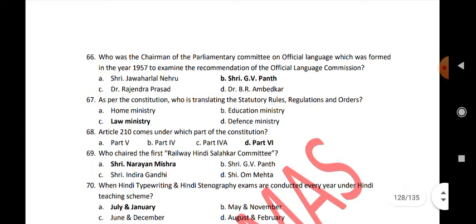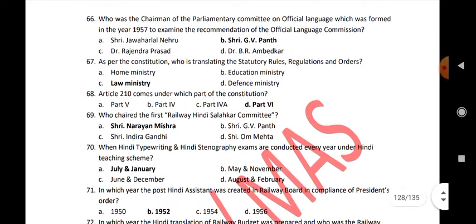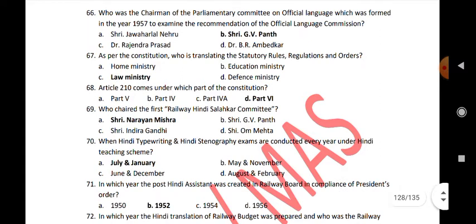As per the Constitution, who is translating the statutory rules, regulations and orders? Article 210 comes under which part of the Constitution? Part 6.